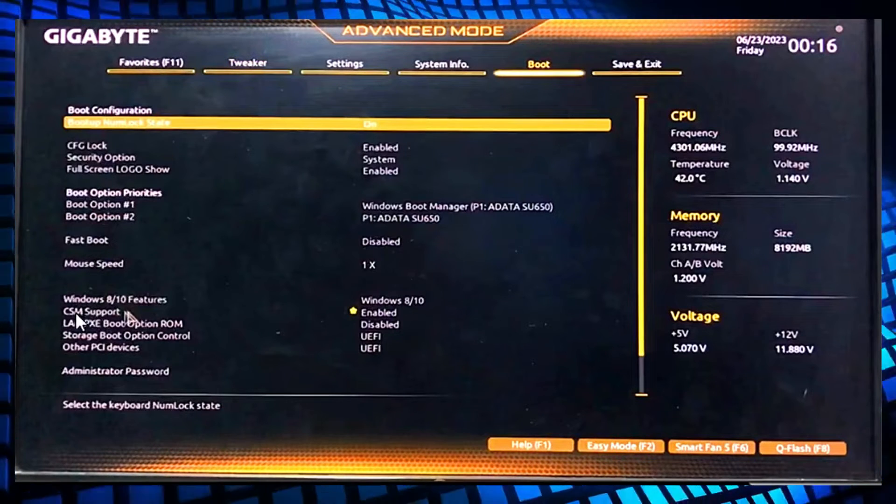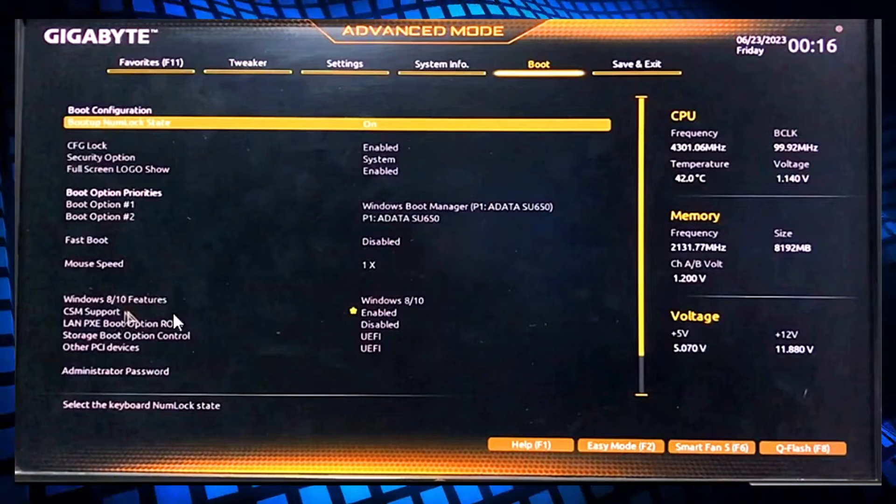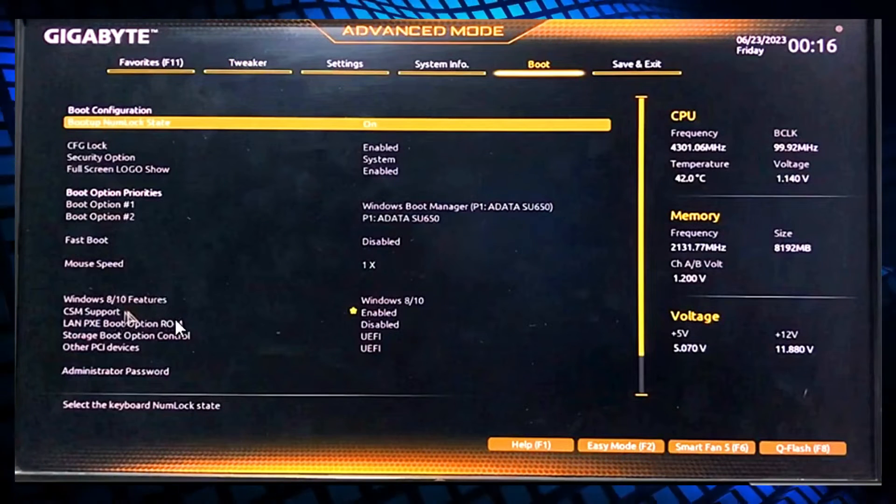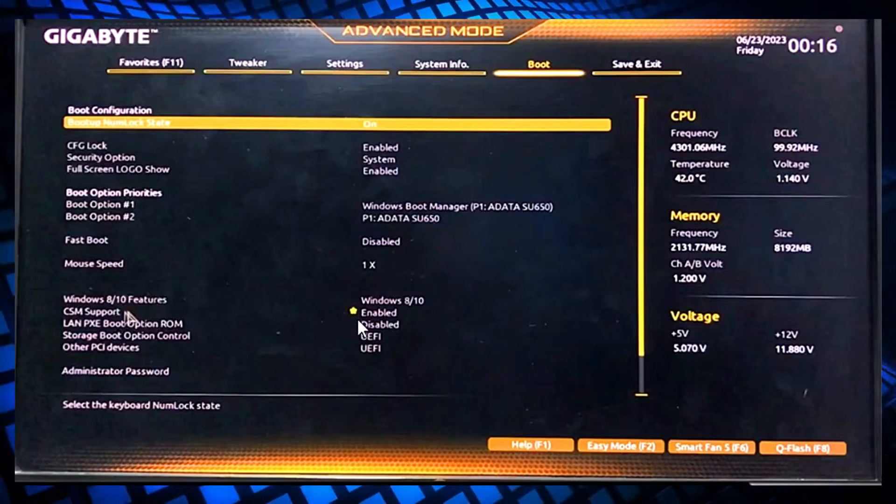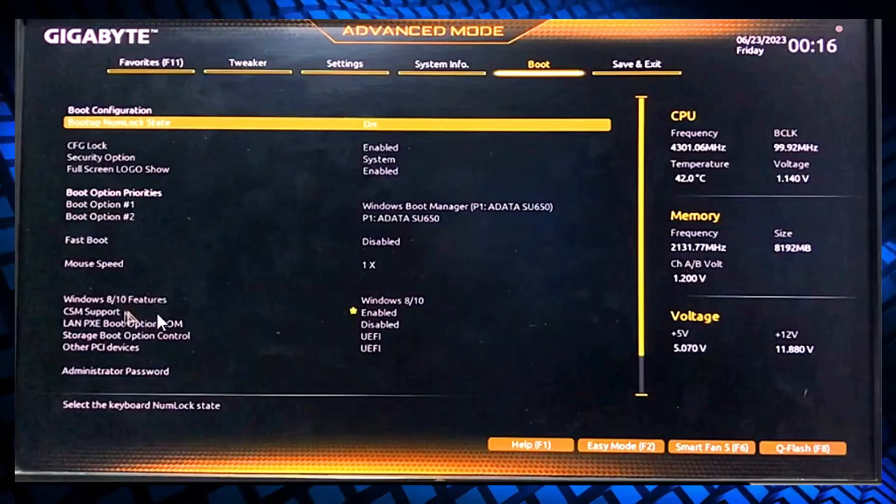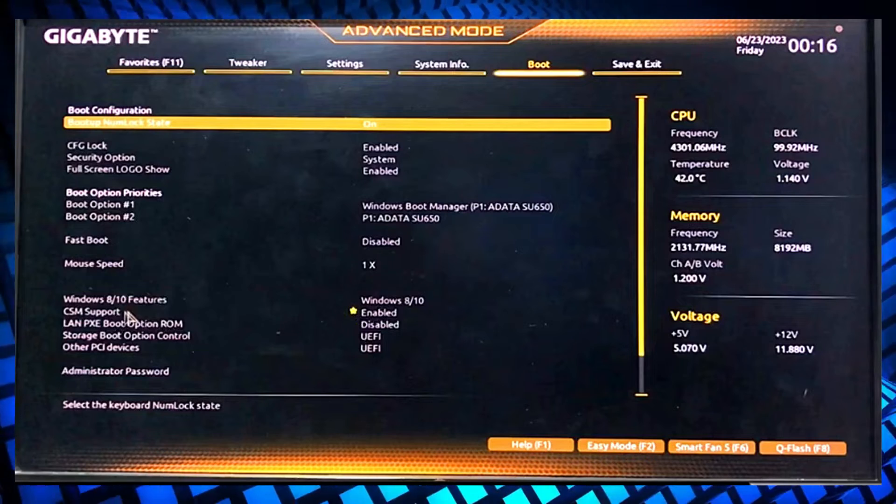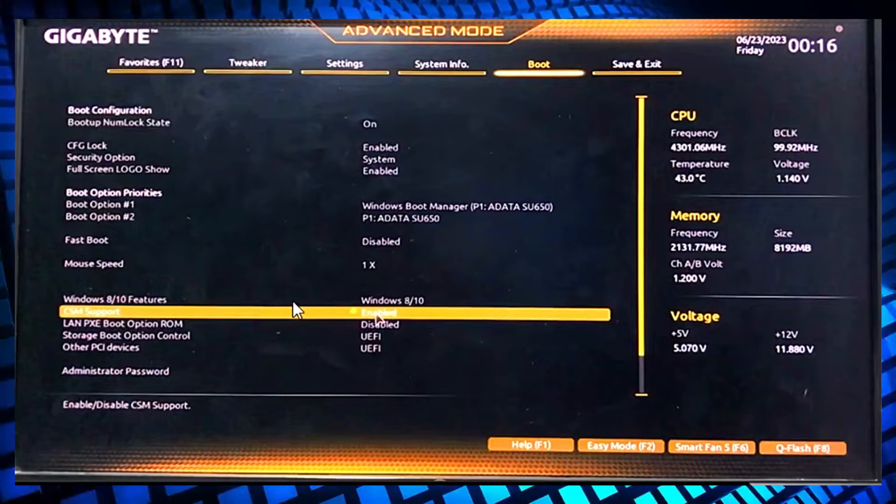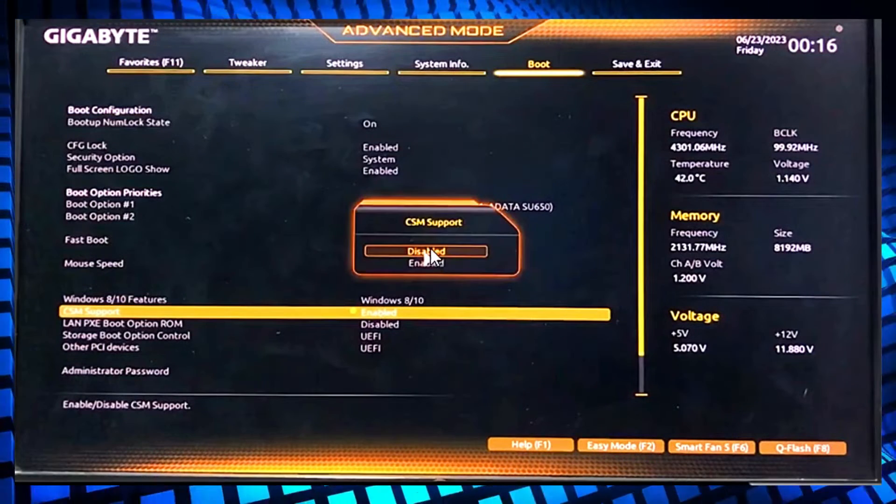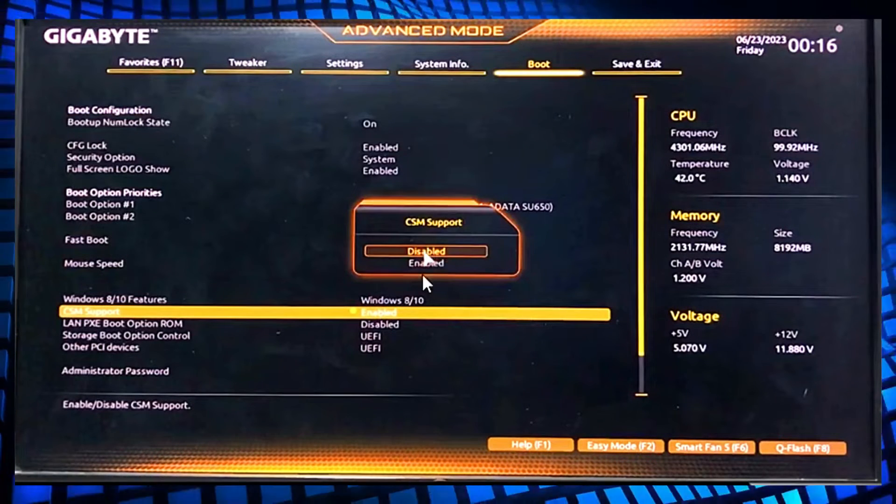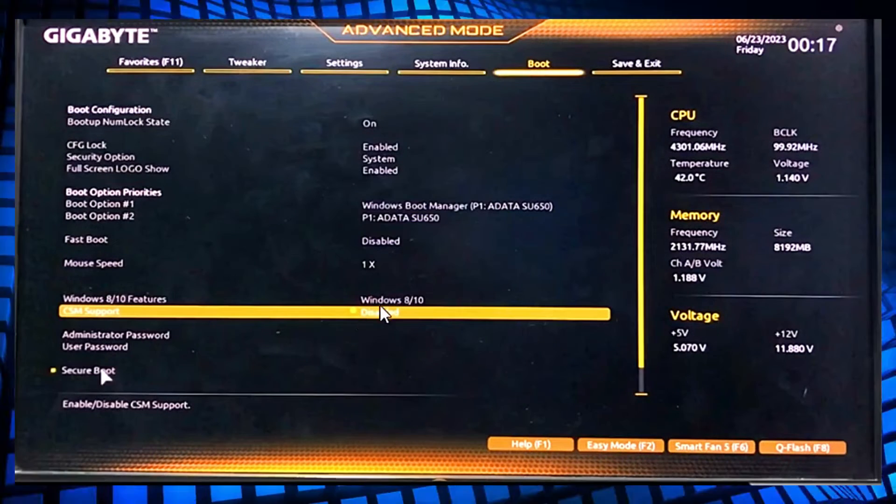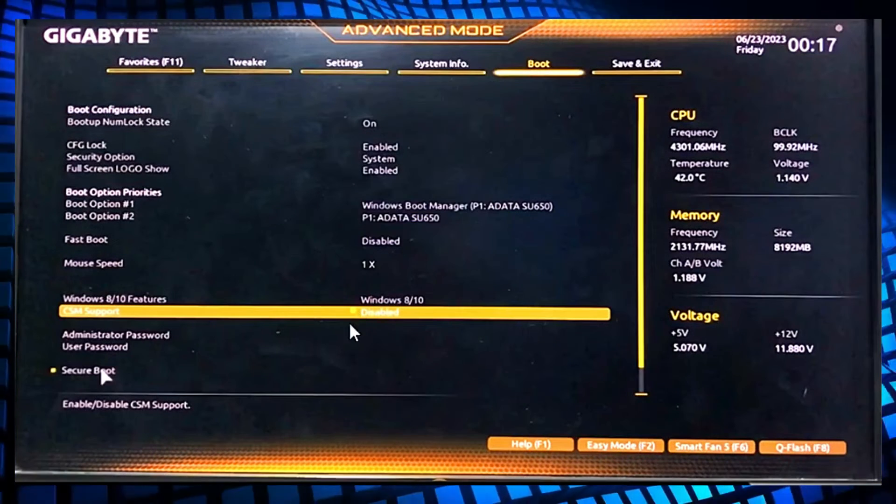Then you need to go to CSM support here, as you can see it's enabled. You need to disable it. Choose CSM support and then disable it.